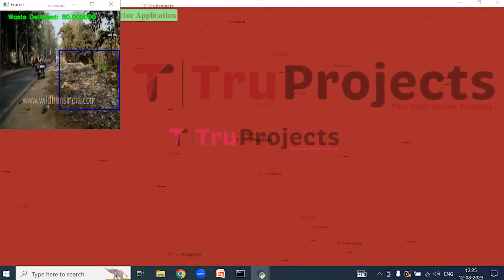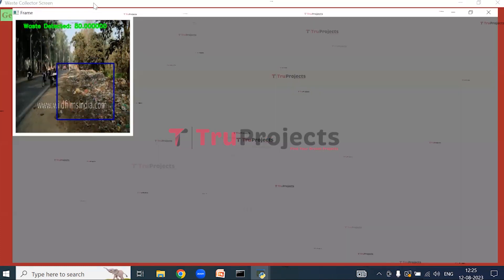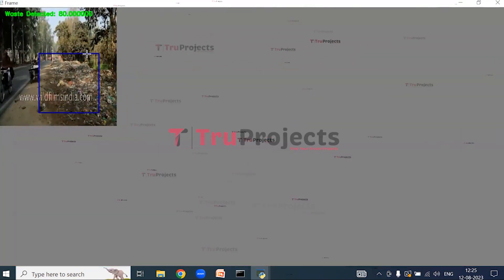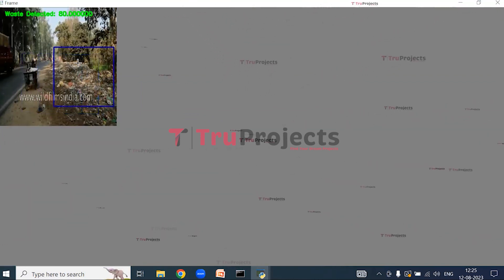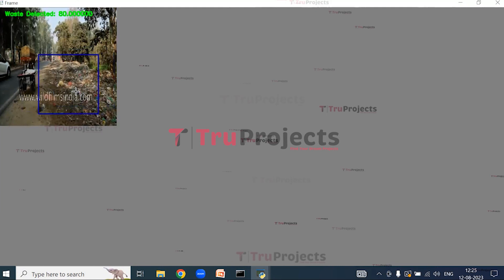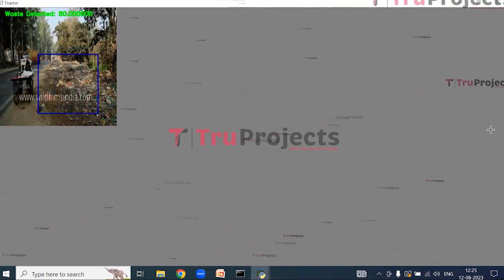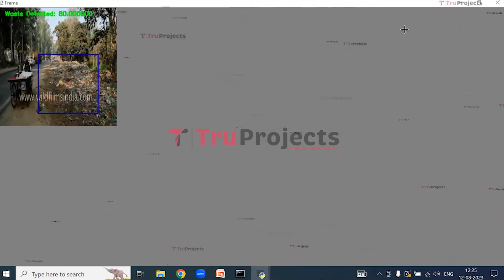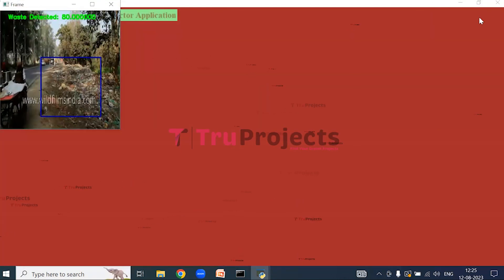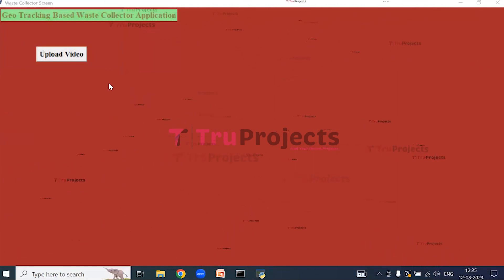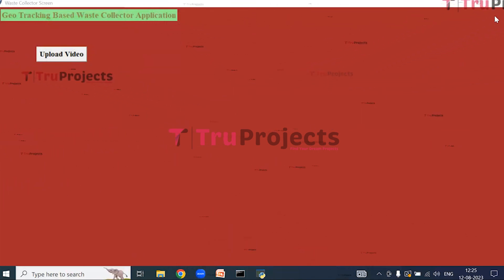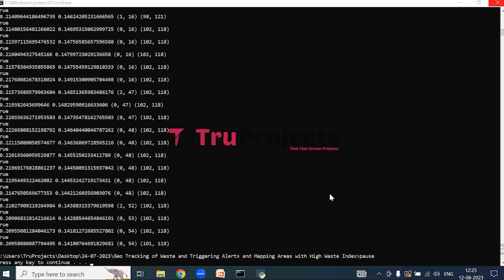We can see that the video is playing. In the video there is a bounding box which shows the dumping yard — that is the waste collection area. We can see that the waste is detected. Close the video. In this way we can detect waste from the video and send requests from the user to the waste collector to predict and manage the waste.